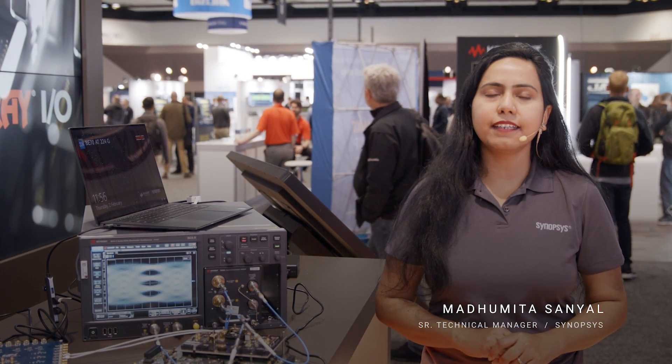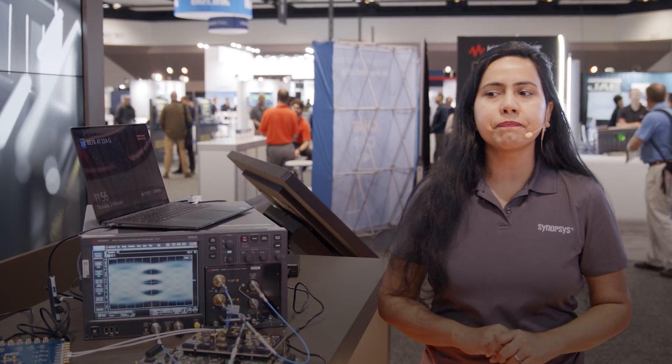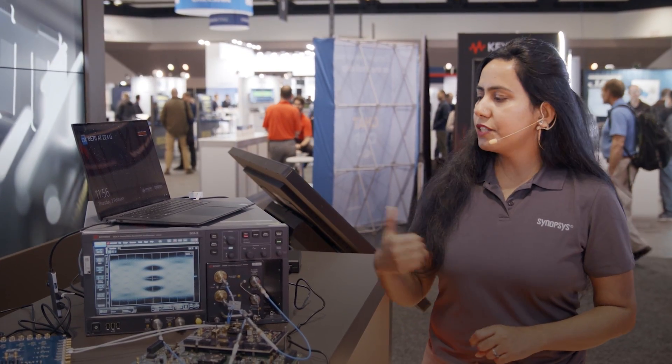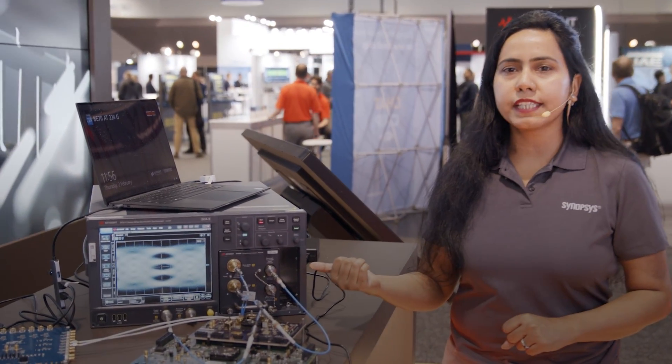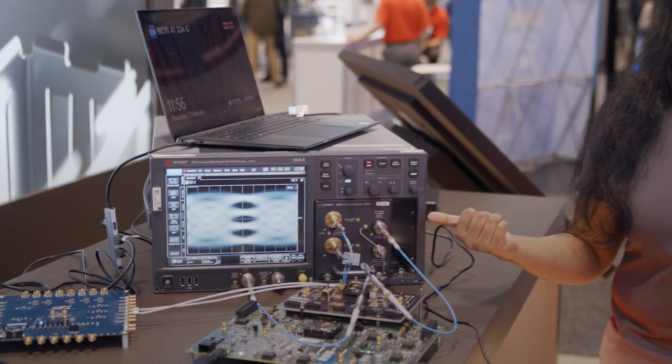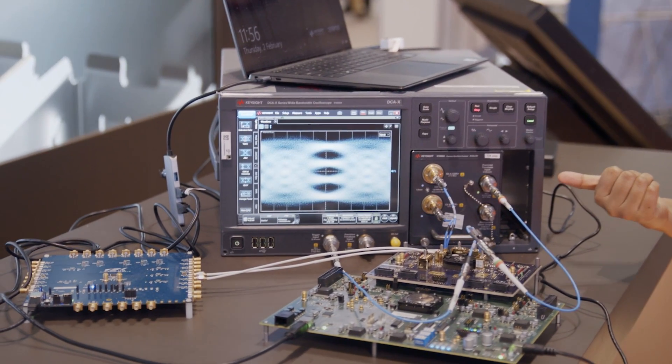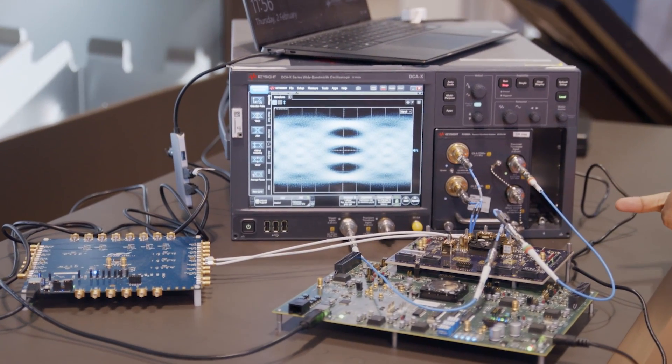I am Madhumita Sanyal. I am the technical product manager for Synopsys high-speed Ethernet IP, and here we are showcasing Synopsys 224GB Ethernet solution, the transmitter performance.